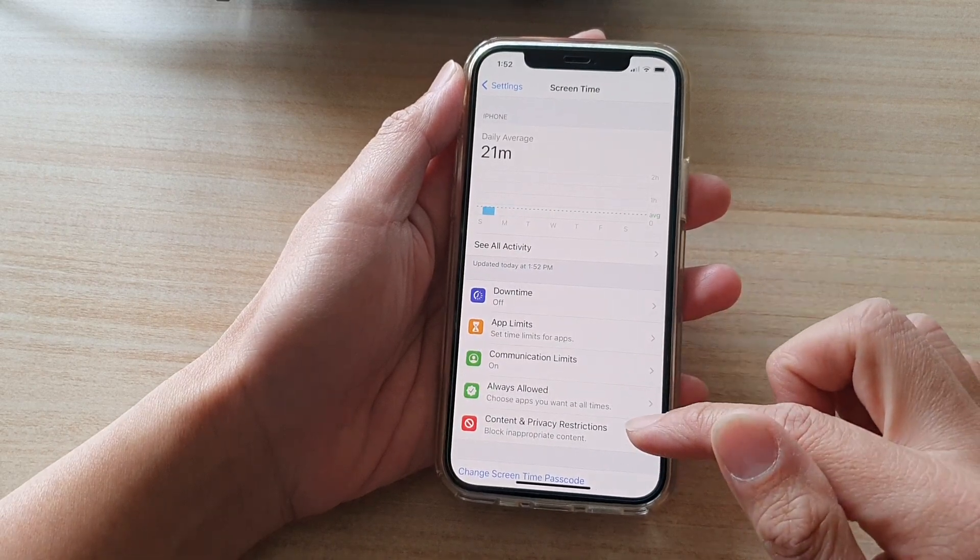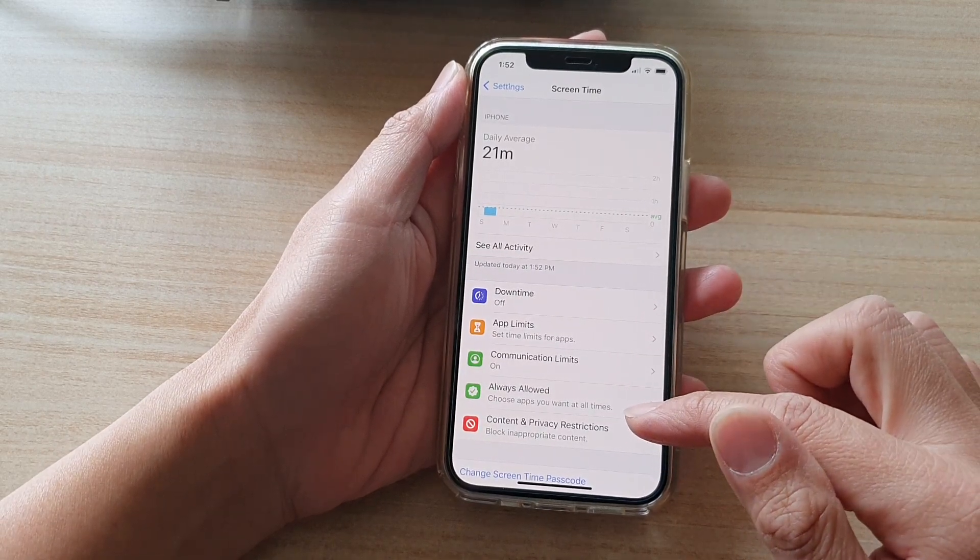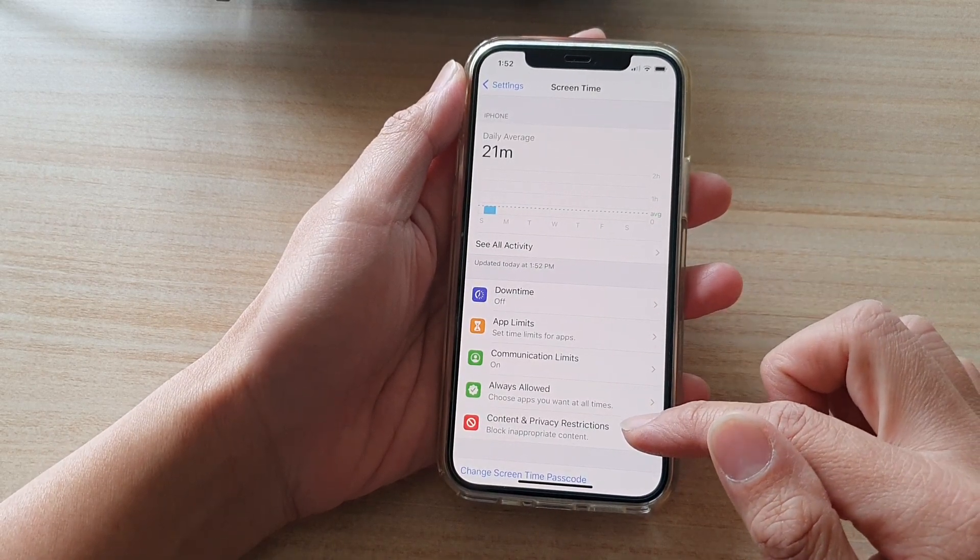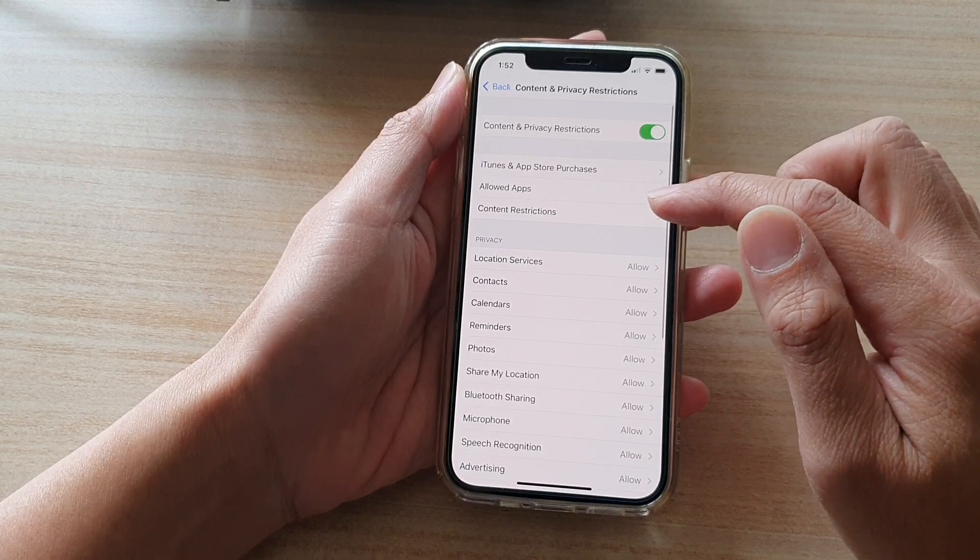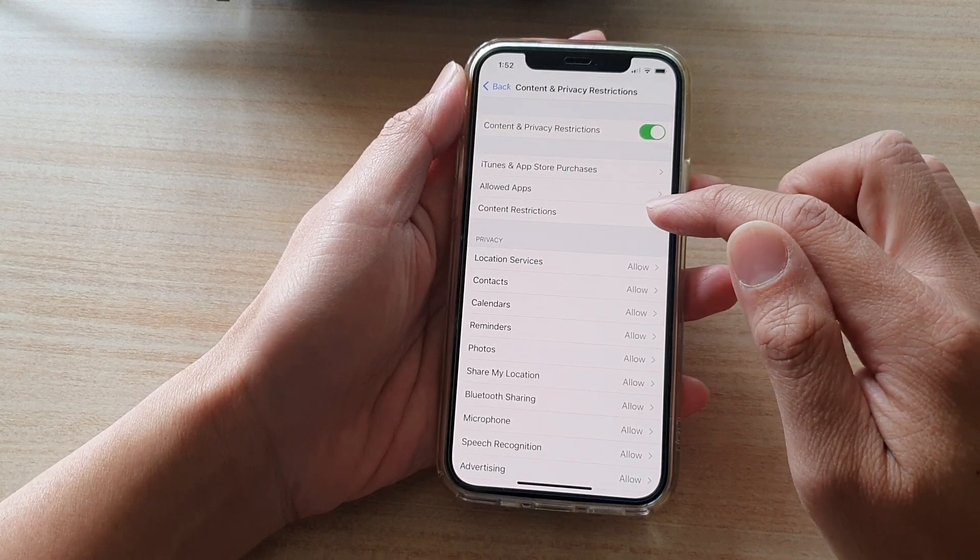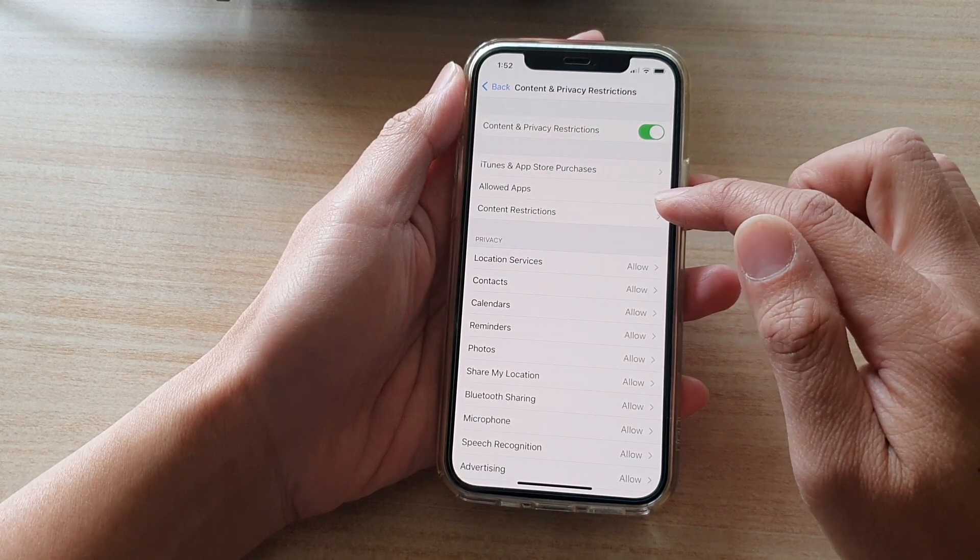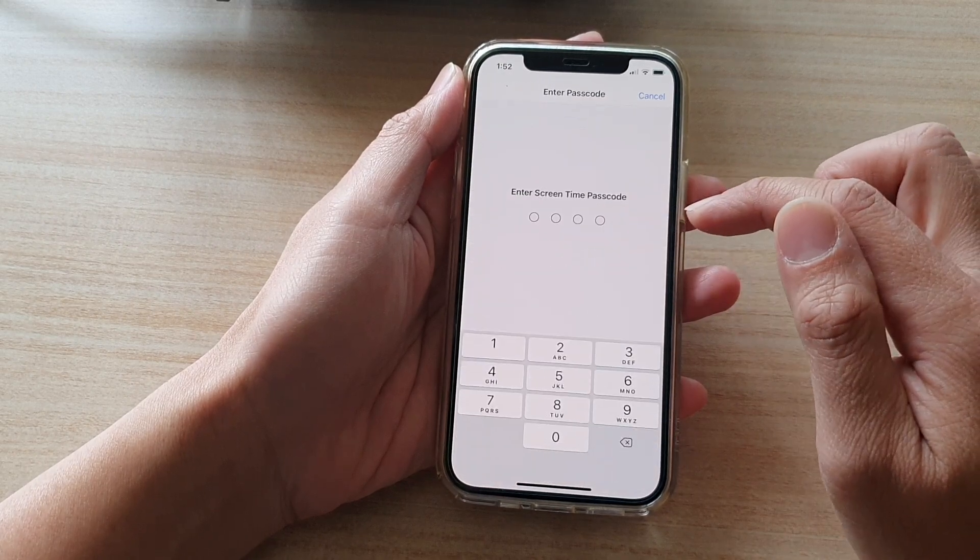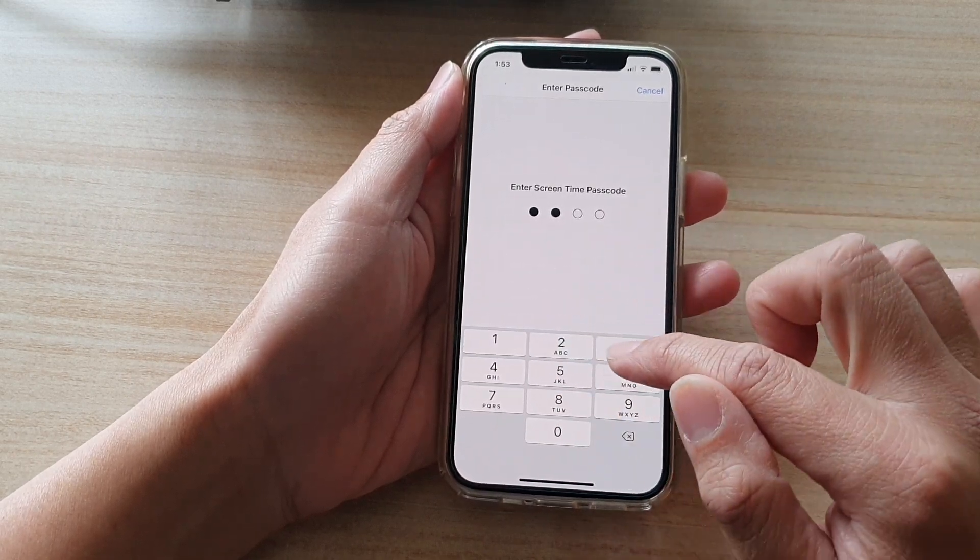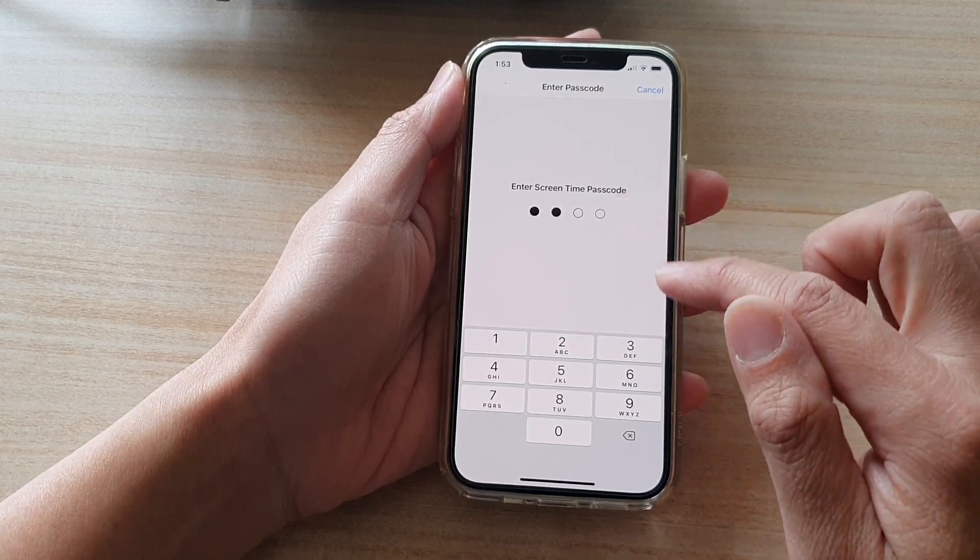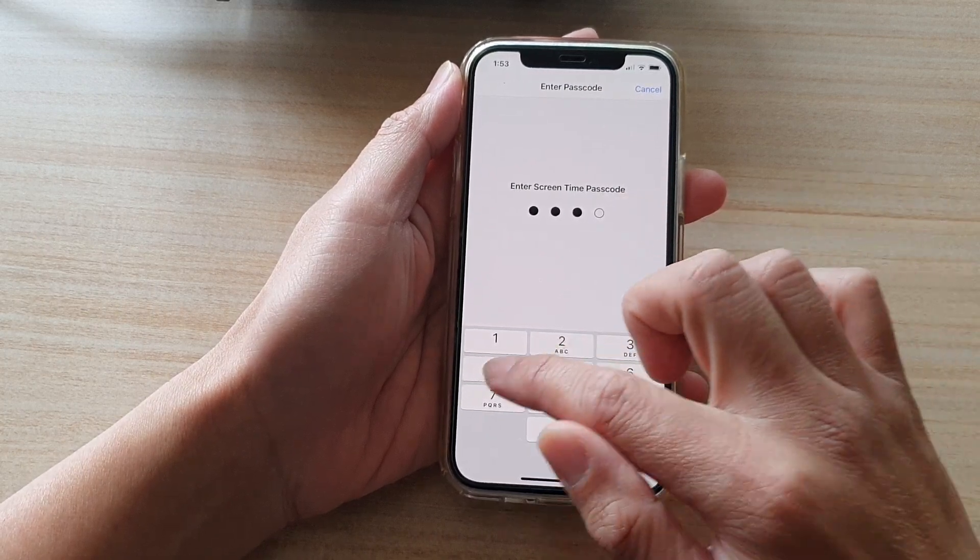Then tap on content and privacy restrictions. In here, tap on content restrictions and put in the screen time passcode.